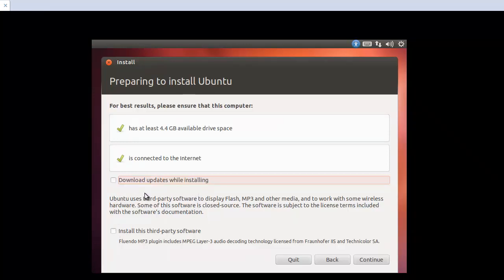So don't check. And later, after installation, we can also update all the packages. This one too. Okay, continue.